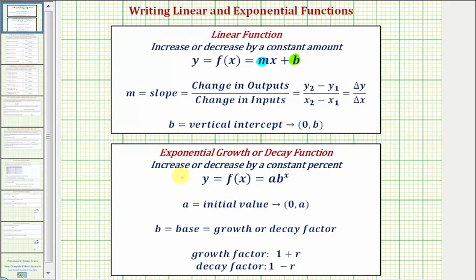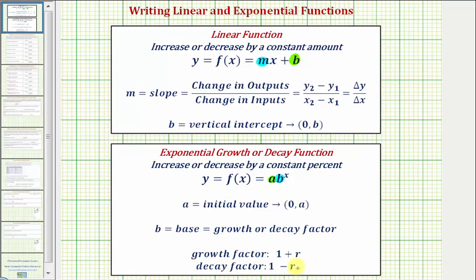And if the student population increases or decreases by a constant percentage, we can model it using an exponential function in this form, where a is the initial value or starting population at time t equals zero. B is the growth factor or decay factor: if the population is increasing, the growth factor is one plus r, where r is the percent of growth expressed as a decimal; if the population is decreasing, b is the decay factor equal to one minus r, where r is the percent of decrease per year.